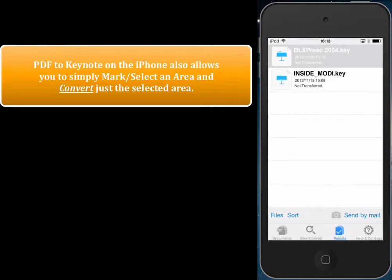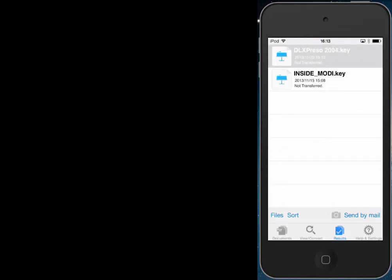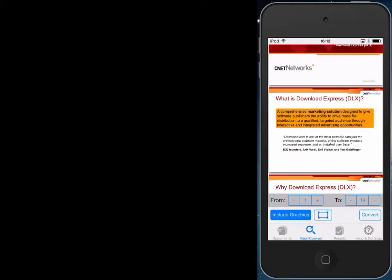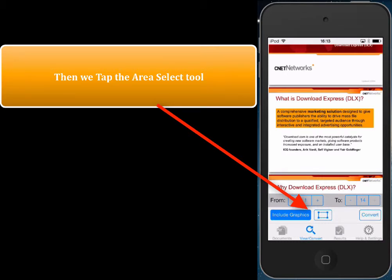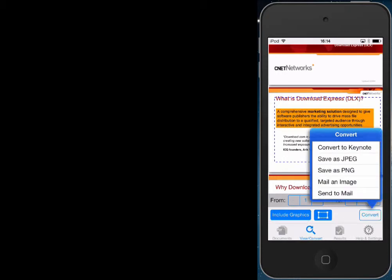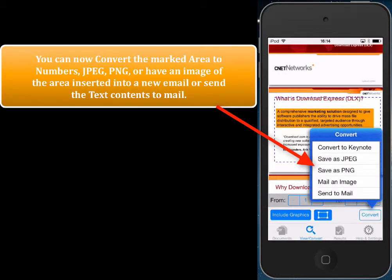Now we're going to show you a really cool feature of PDF2Keynote. You can simply mark an area and convert just that part, so you don't have to convert the whole document or even a whole page. We tap on the view and return to the preview of the PDF file. We then tap on the area select tool, and once activated we can mark out any area that we want to convert.